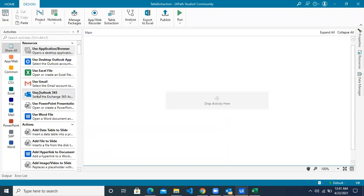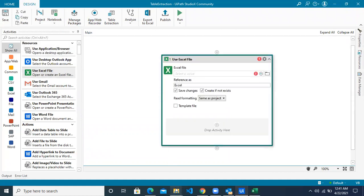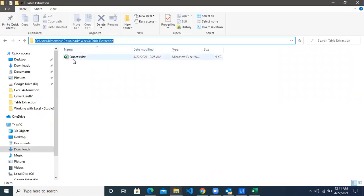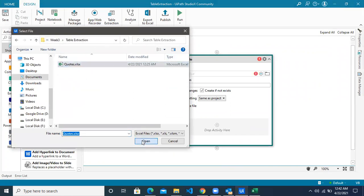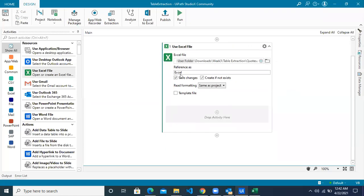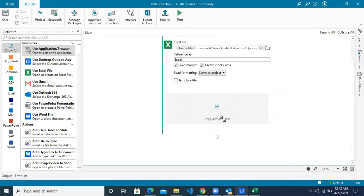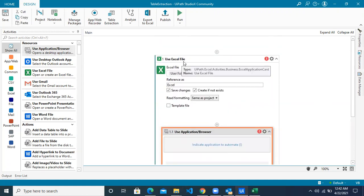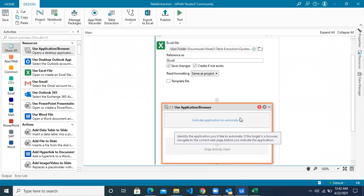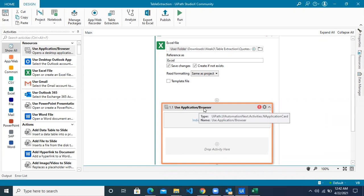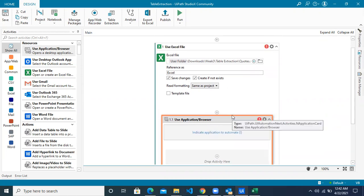Let's connect with this Excel sheet first, for which we will use a resource called Use Excel File. This helps you to connect with an Excel file. So this is where my file is, called codes.xlsx. I will browse and paste the path. This is the Excel file where I want to paste the data. You can leave the reference as it is because we're using only one Excel file across the whole automation. Next, we will use the Use Application Browser resource to connect with the web application. It should be within the Use Excel File resource because we want to access the data from the Excel file inside this browser scope — the data from the browser has to be copied into a sheet inside the Excel. So take care of the scoping here.